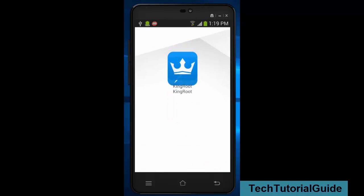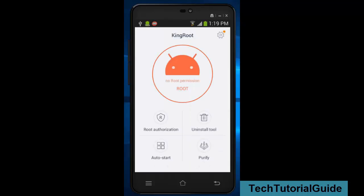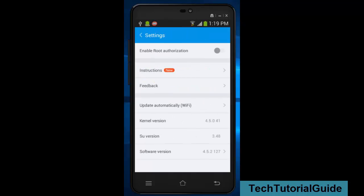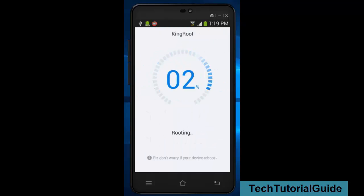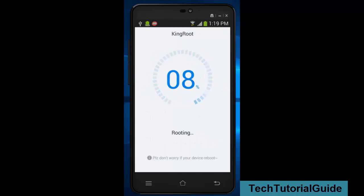Open KingRoot. It will show you don't have any root access because we already checked with Root Checker. Every root app will be shown before the startup. Then you can click on root. It will start the rooting process.